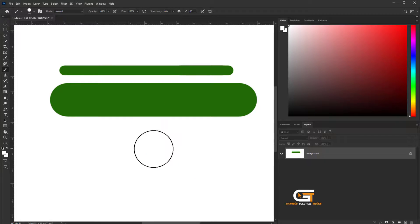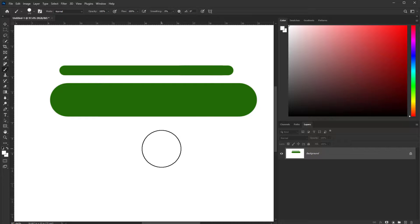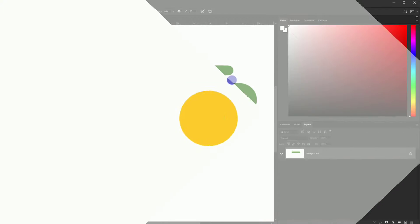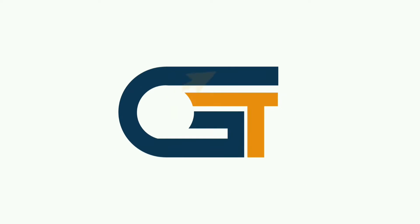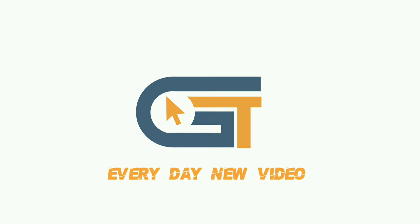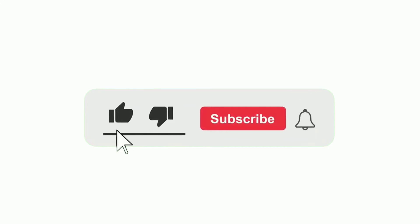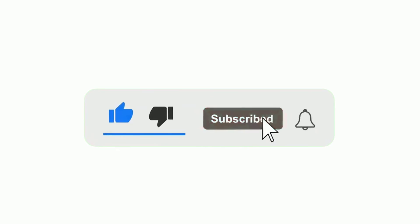If you enjoyed this video, don't forget to like, comment, and subscribe. See you next time.